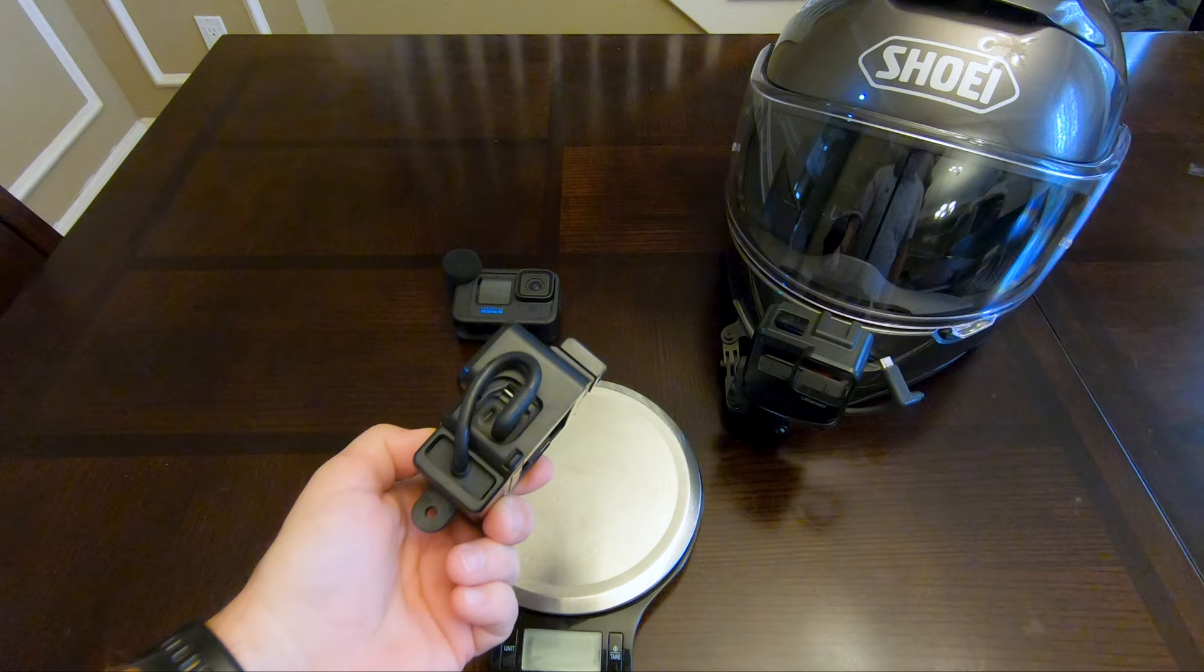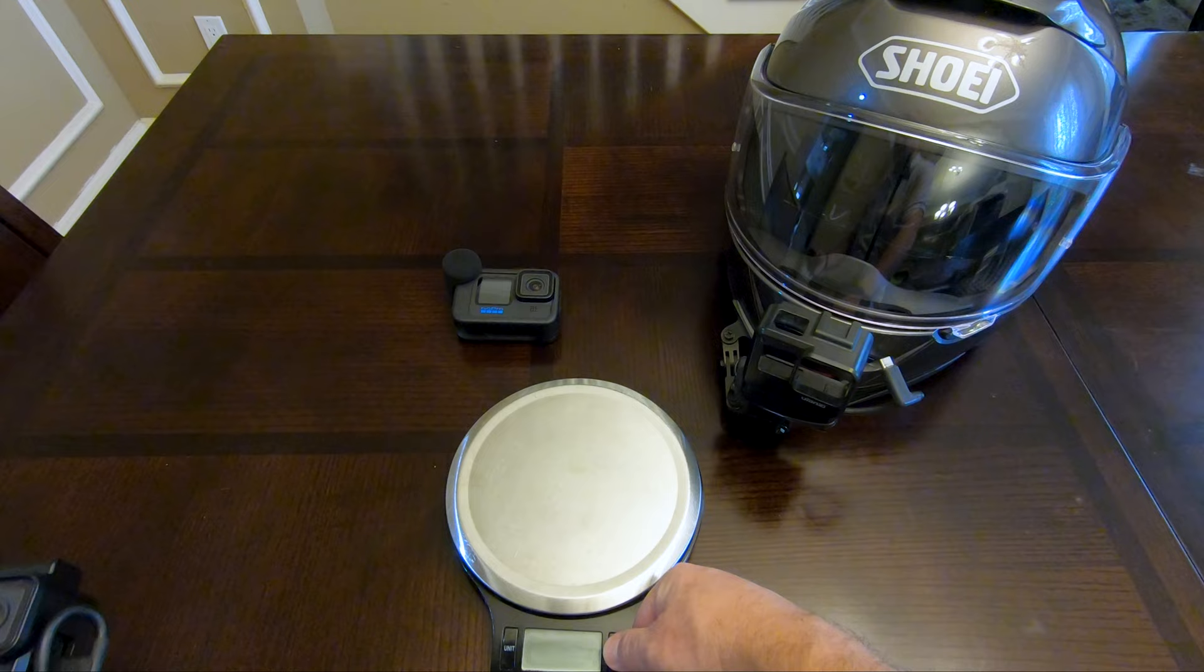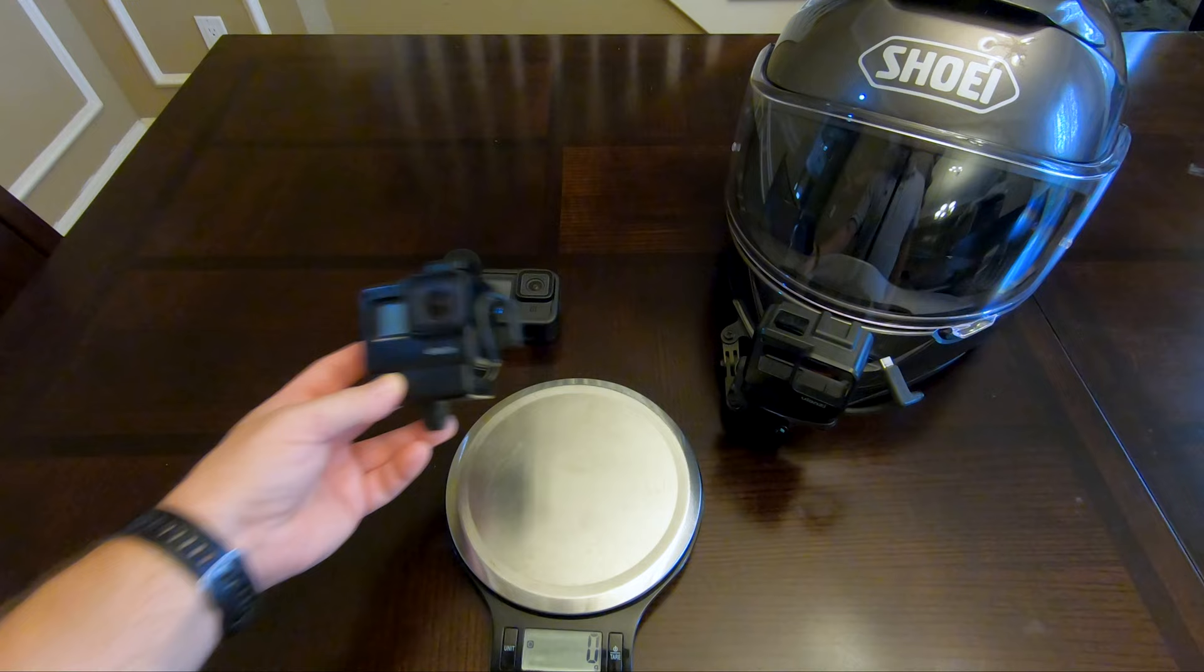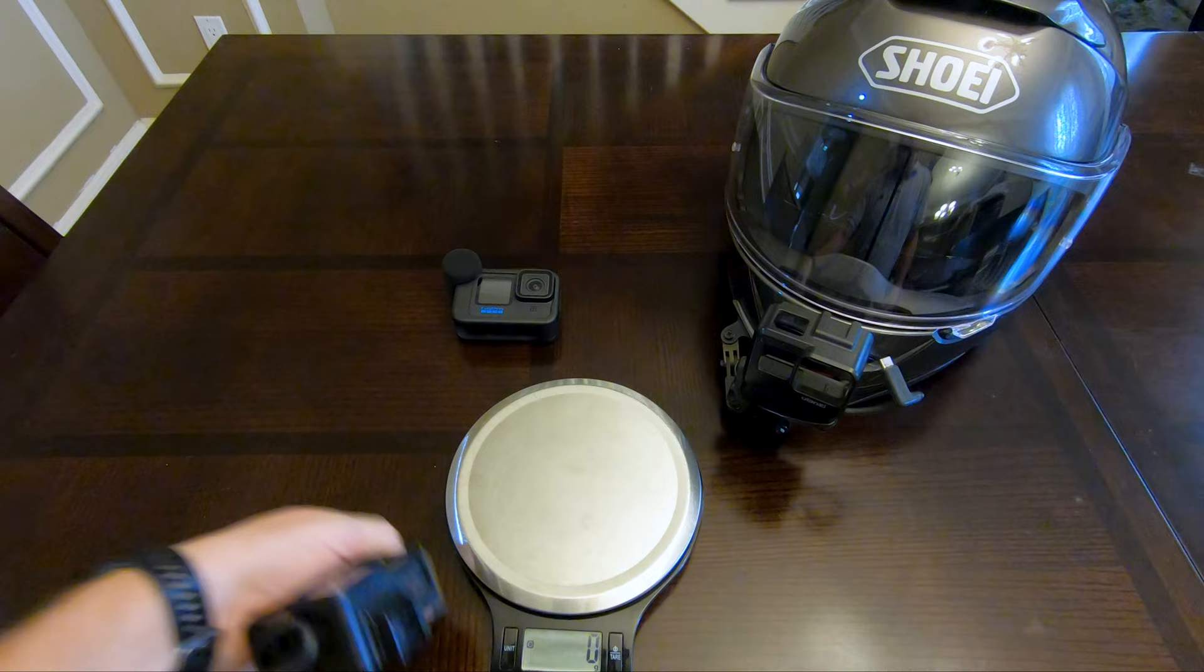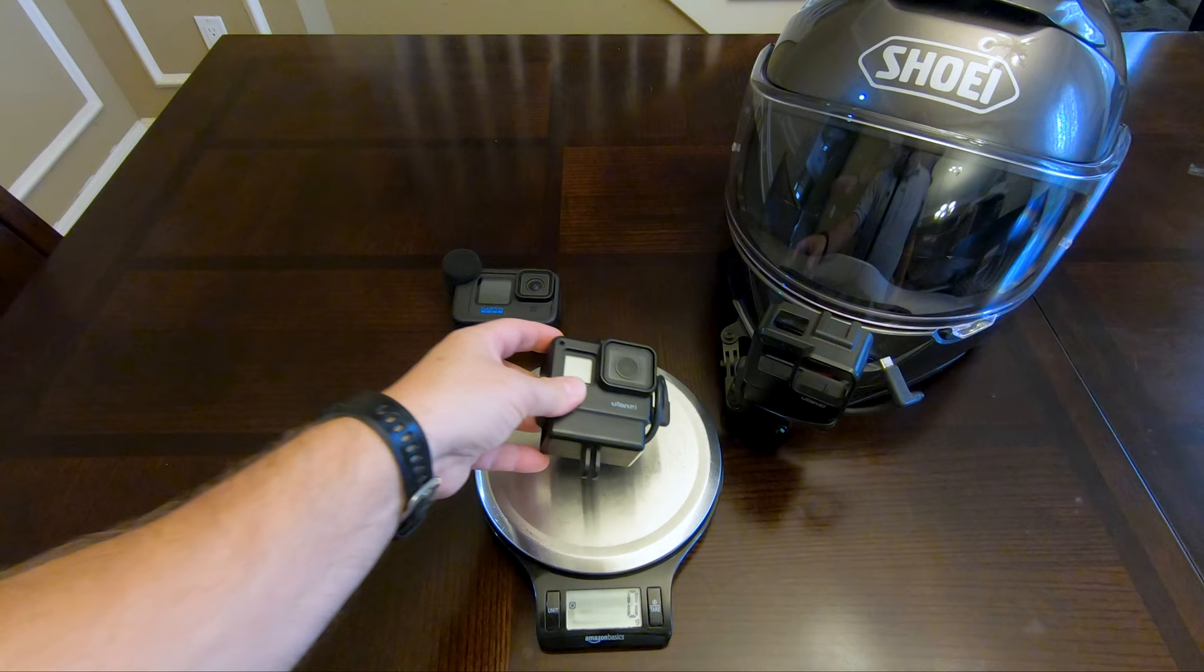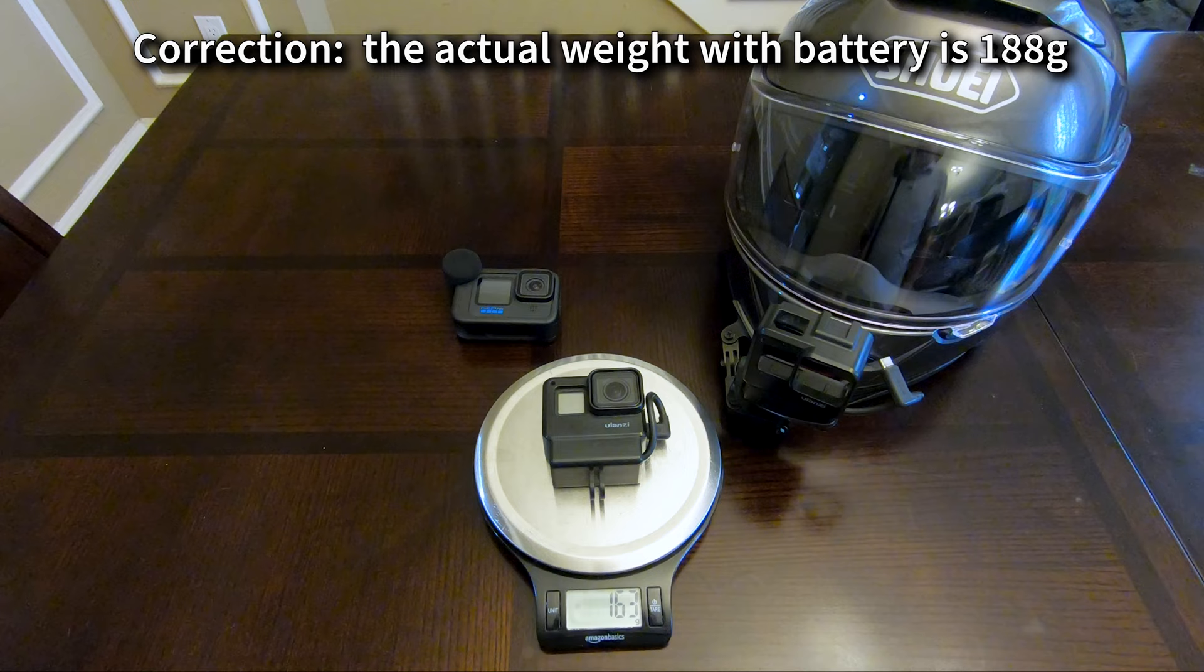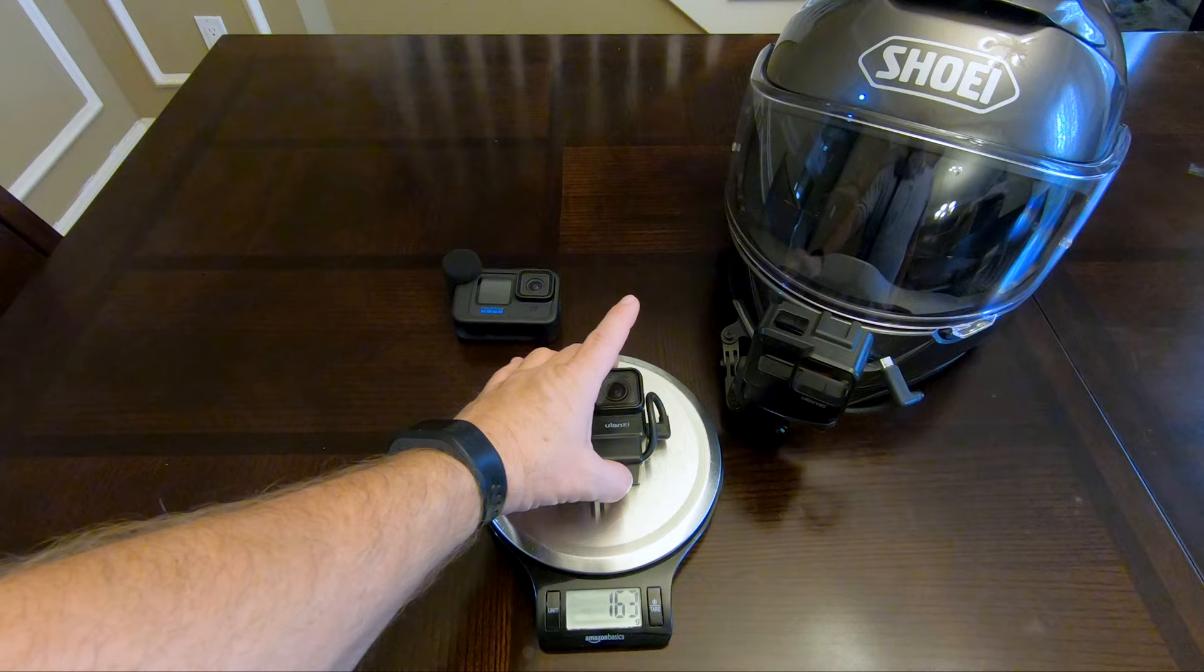Overall weight between the two isn't as significant as it looks. I've got my scale set in grams. We're looking at 163 grams for the full set including the audio adapter, versus the Hero 11 with the media mod attached.